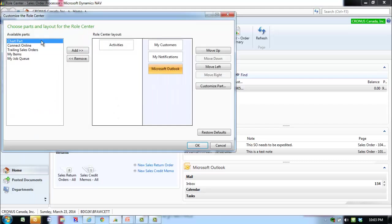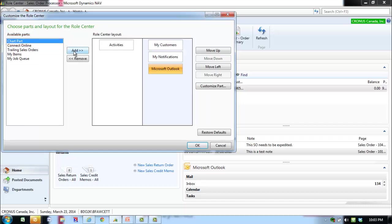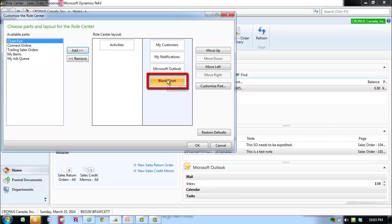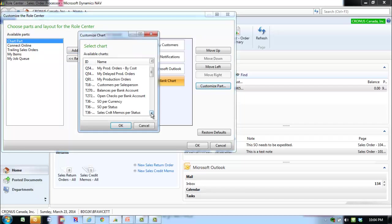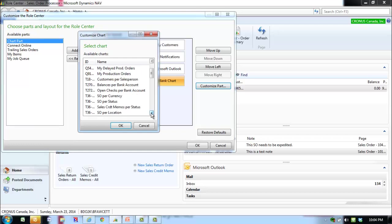Check that the chart part is highlighted. Click Add. Check that the blank chart is highlighted. Click Customize Part. In the available charts list, select Sales Order per location.